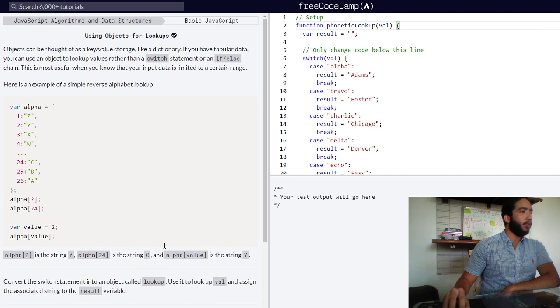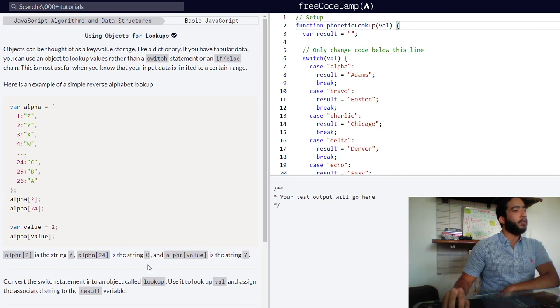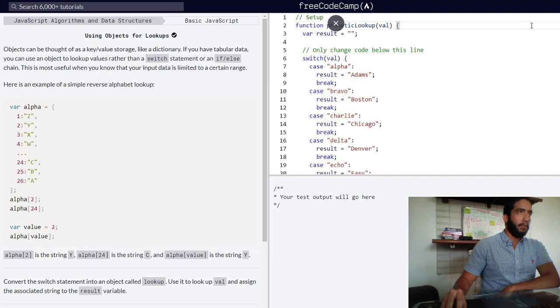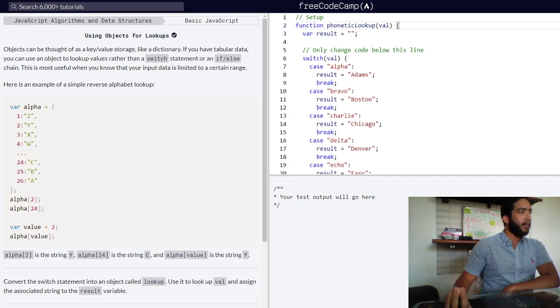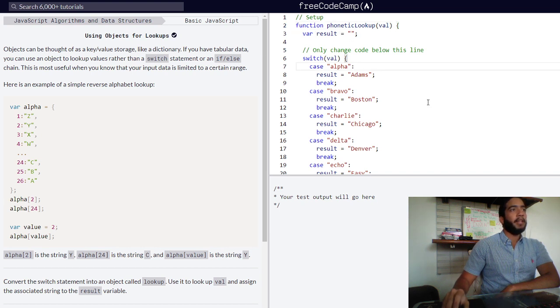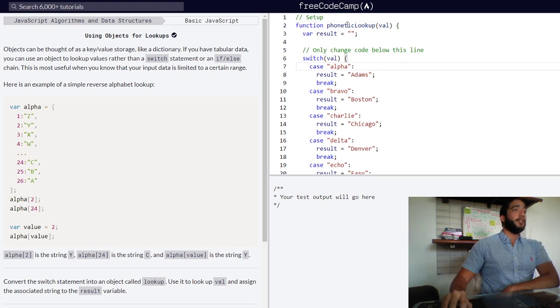We are tasked to convert the switch statement into an object called lookup and use it to look up our value and assign the associated string to the result variable. Let's just break down what this function is currently doing with our switch statement.